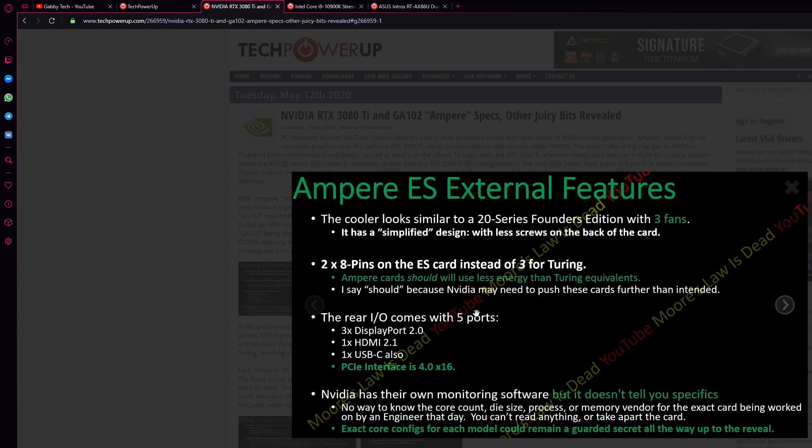We have five ports on the I/O: three DisplayPort 2.0, one HDMI, one USB, and one PCI interface is 4.0.